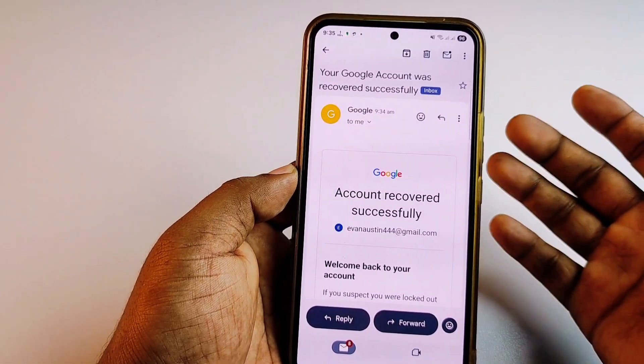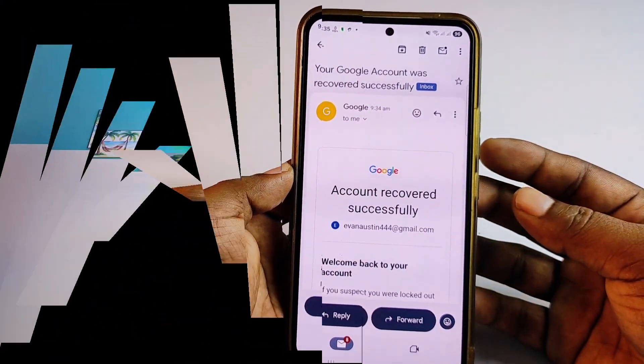You can follow this process. That's it, guys — by this easiest process you can recover your Gmail account password easily. Thank you so much for watching this video, and if you face any kind of problem, please let me know and I'll try my best to help you.